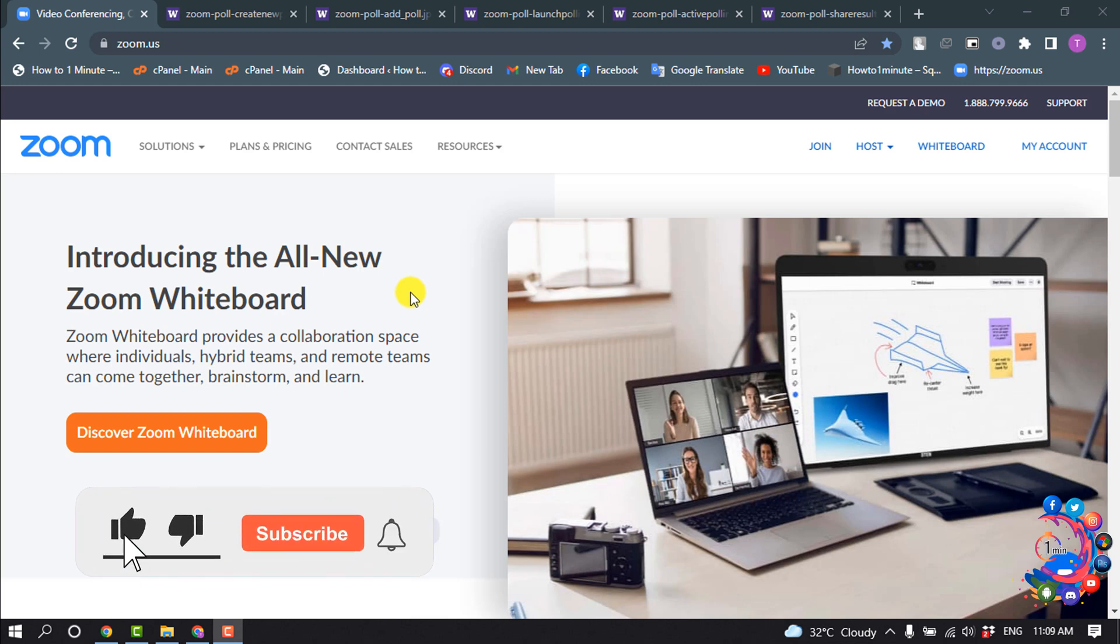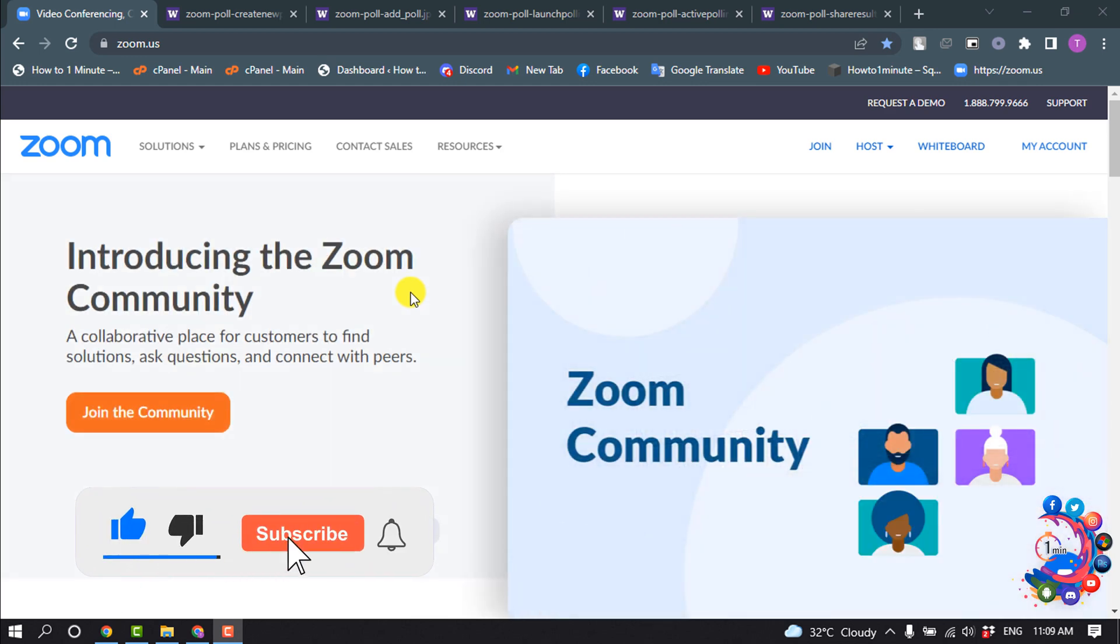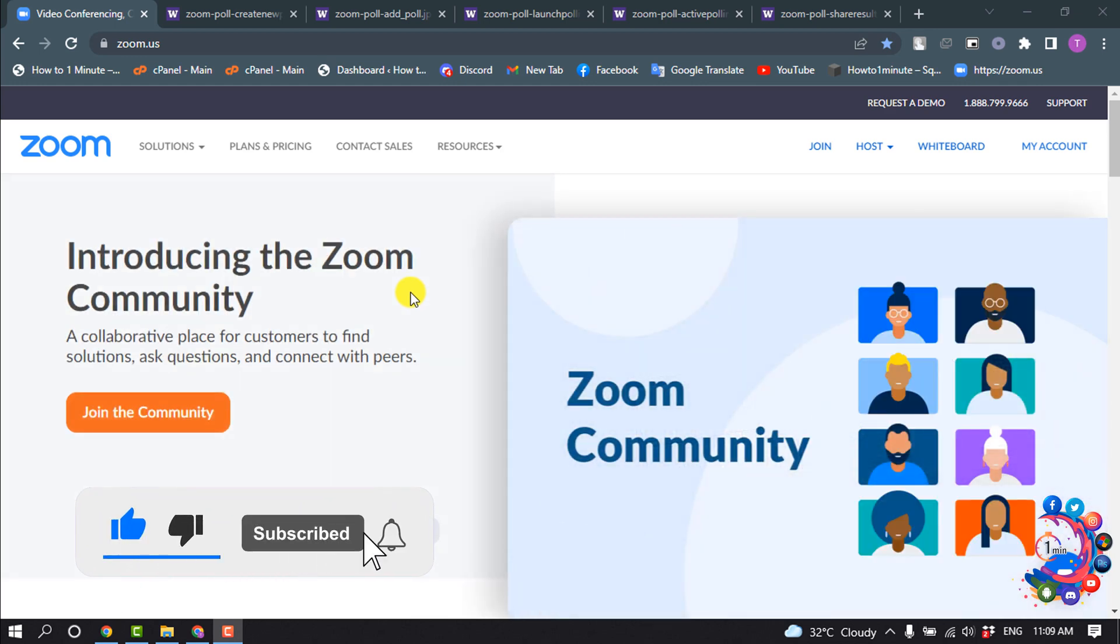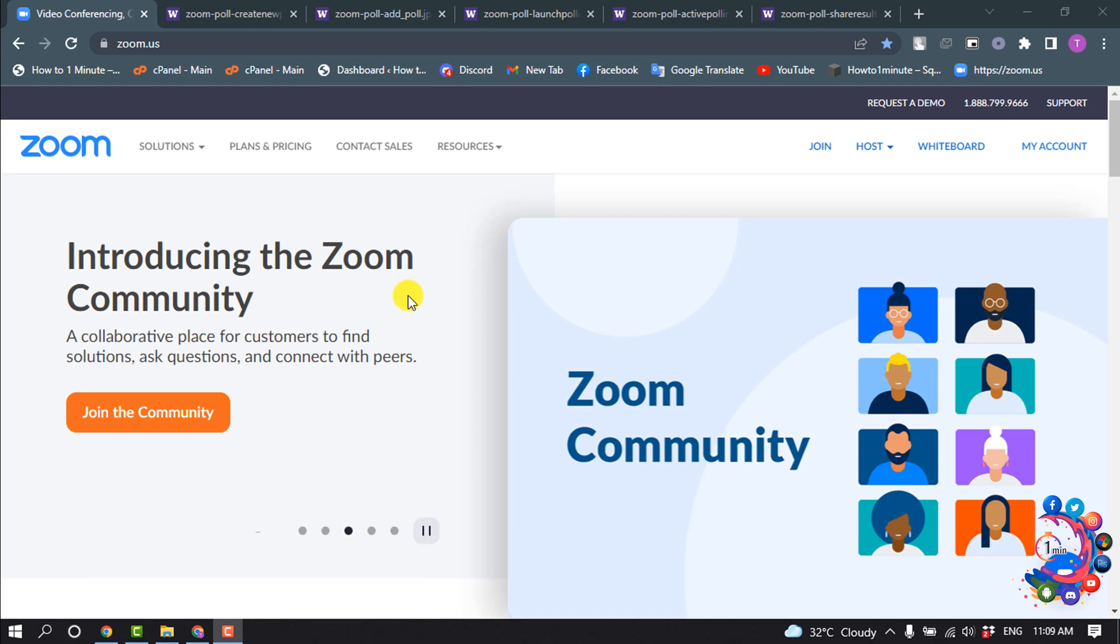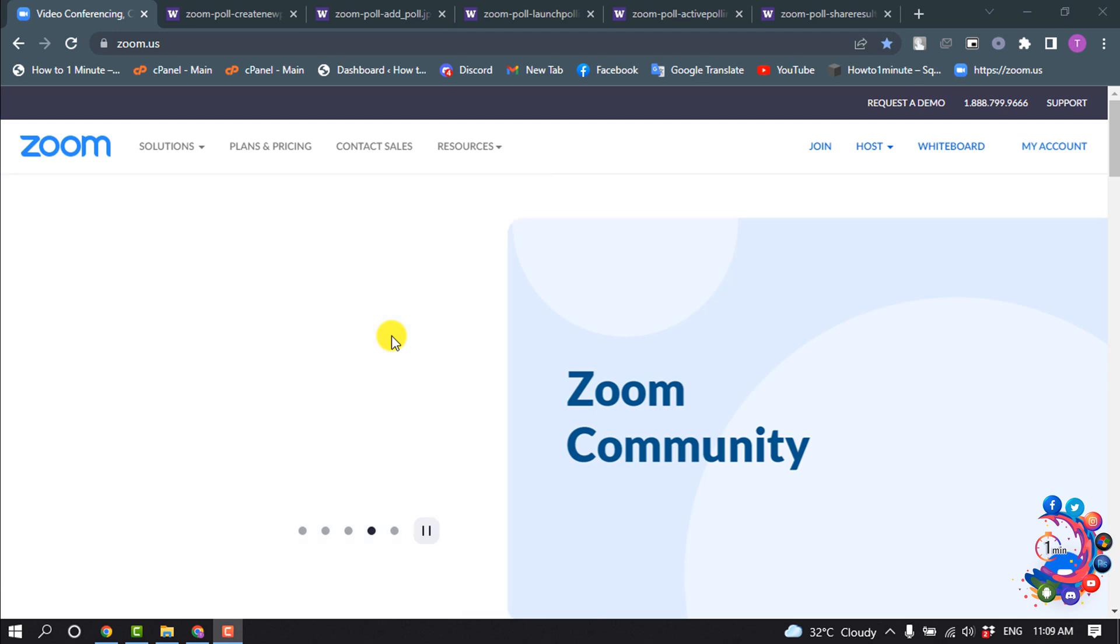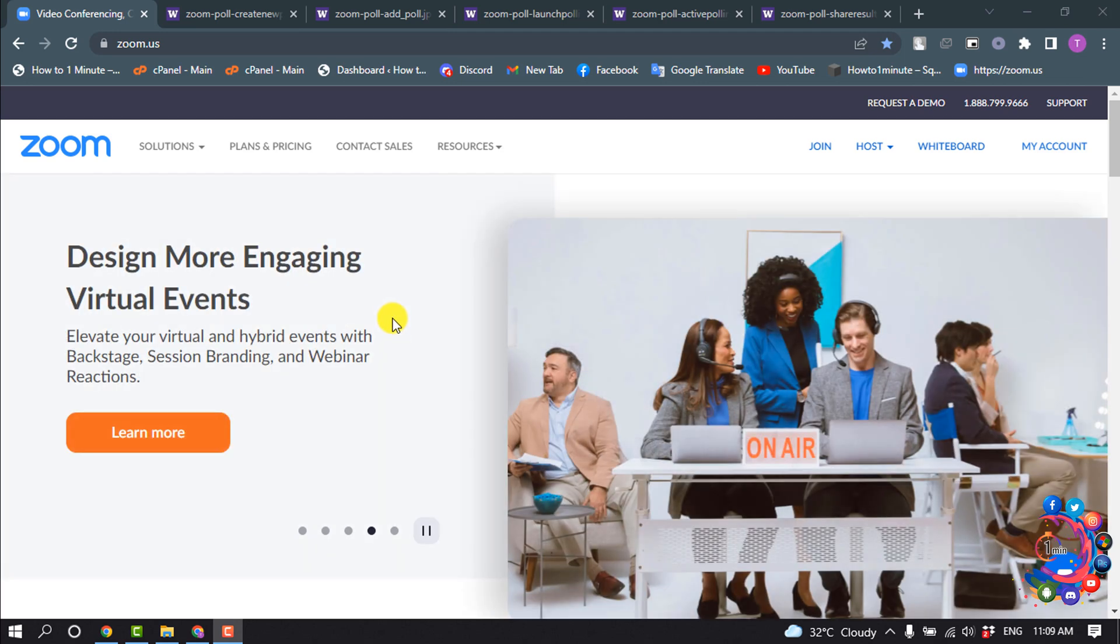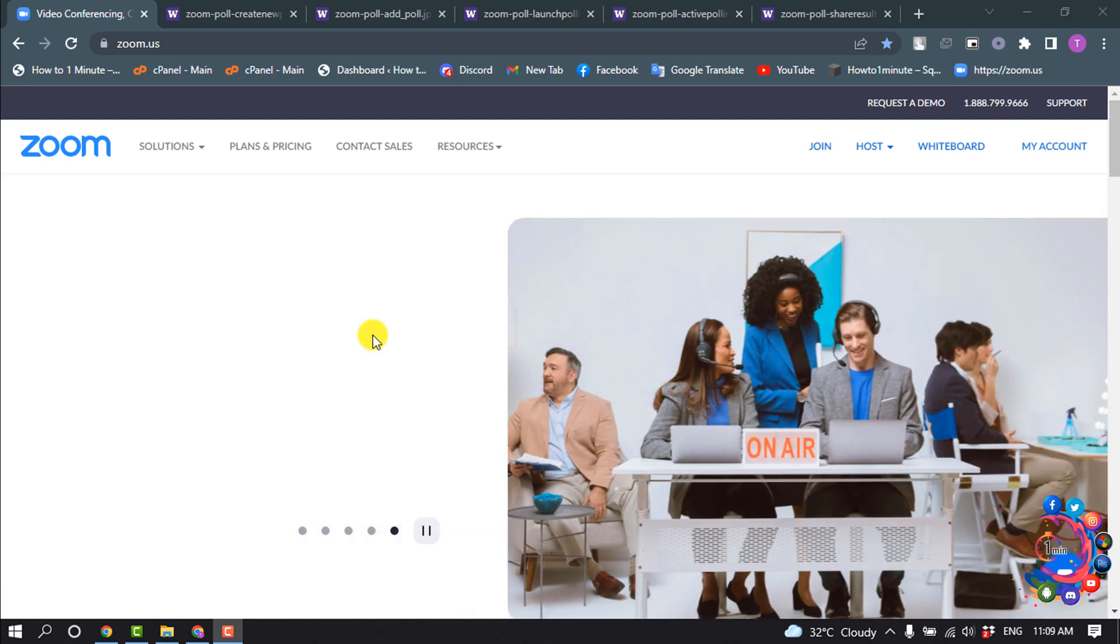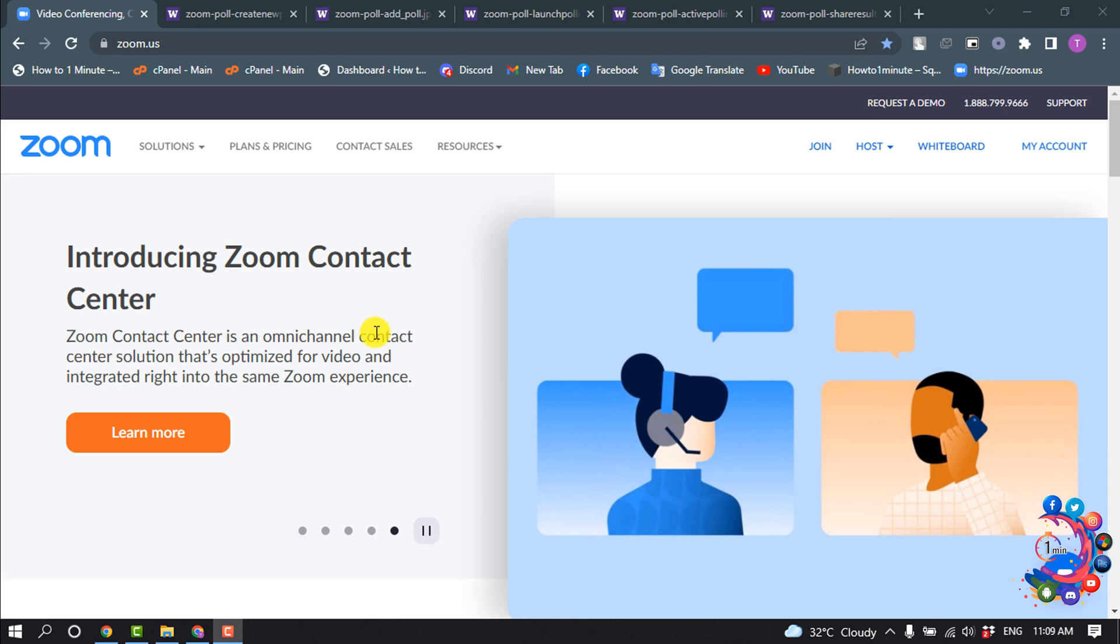But before getting started with this video, make sure to subscribe to How to One Minute. So, we can't create a poll in a free Zoom account, so upgrade your account to premium. After that, open the Zoom web portal and click on my account and click on meetings.